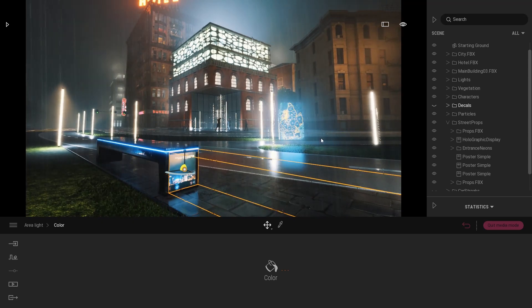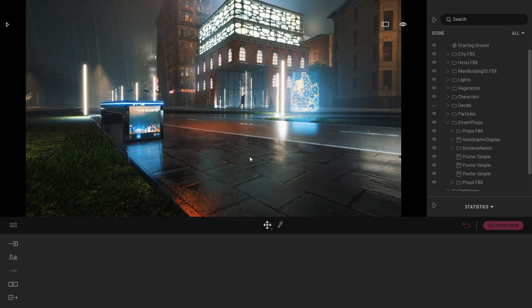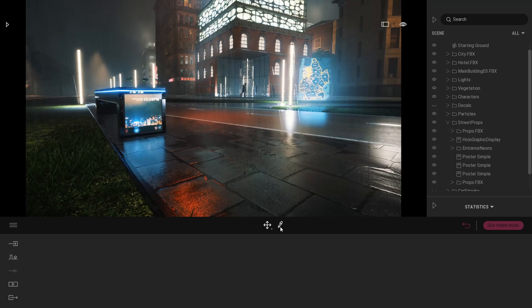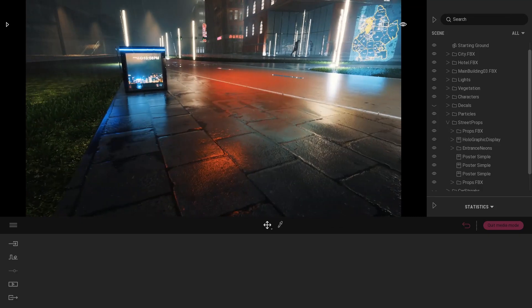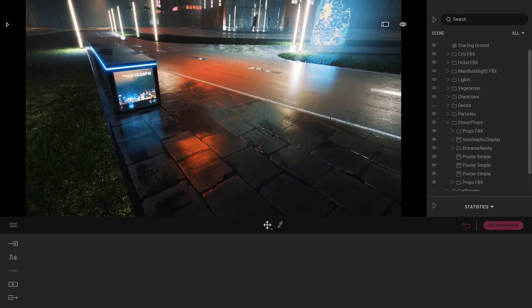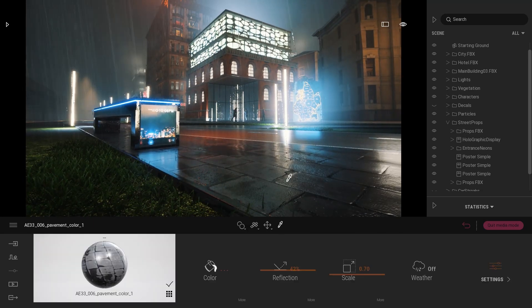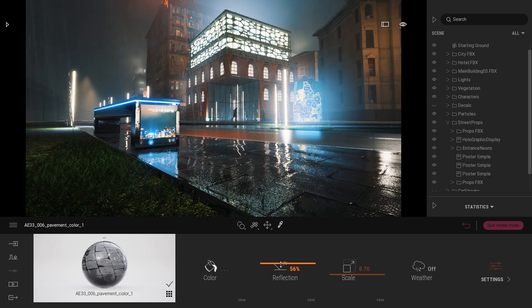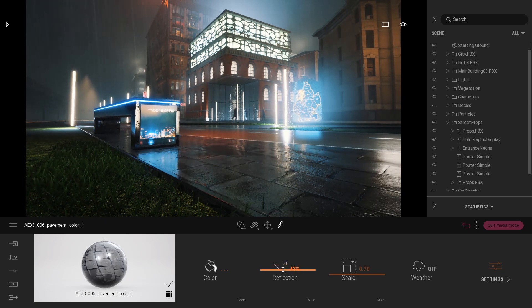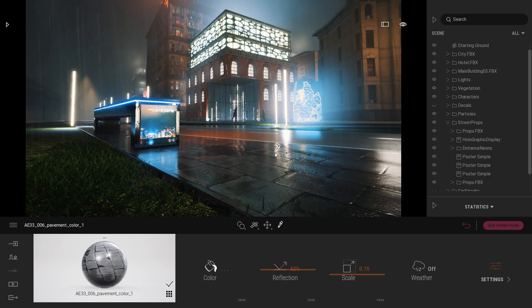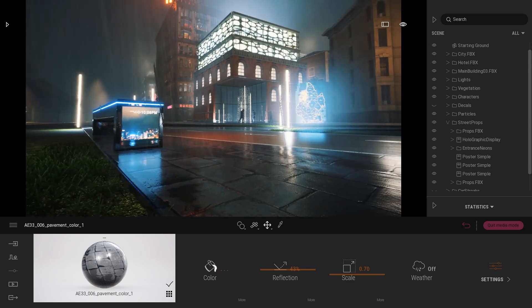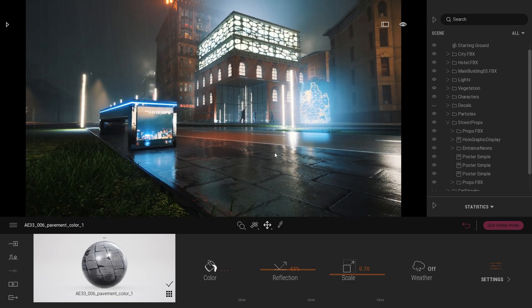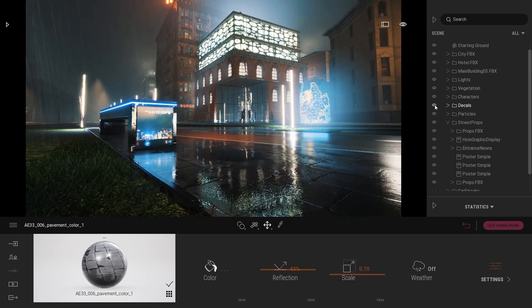And finally for the street here in front of our camera, I've used a basic material, tiles. What I wanted, I've used a basic material with some reflection. I've raised a bit the reflection to make this material a bit wet.